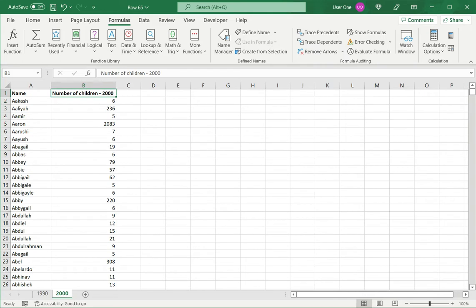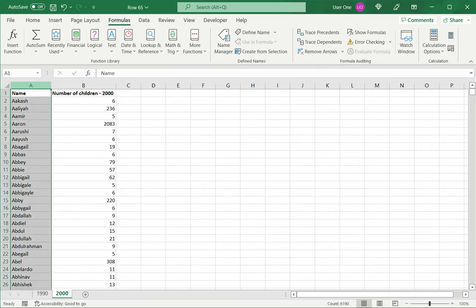The table that is being referred or the data set that is being referred must always be sorted. That is the first thing. Secondly, the key or the value on which I am going to join or the value I am going to use for looking up should also preferably be unique.